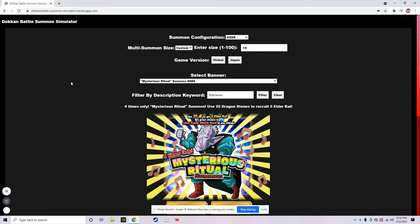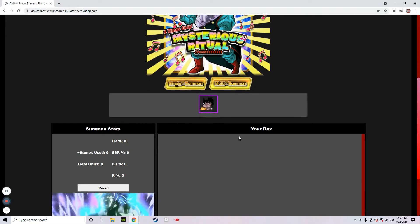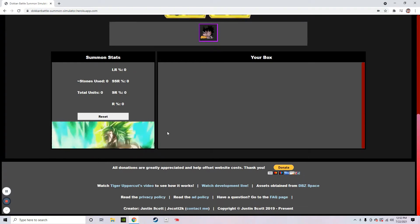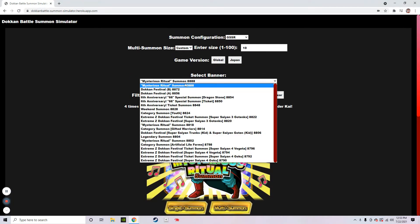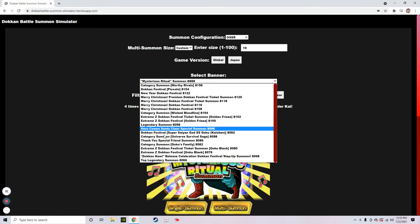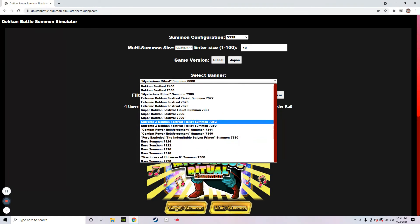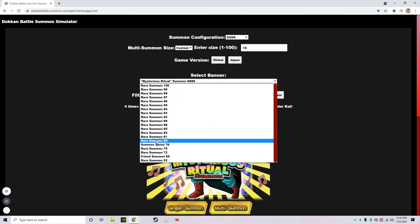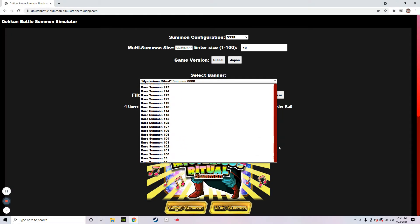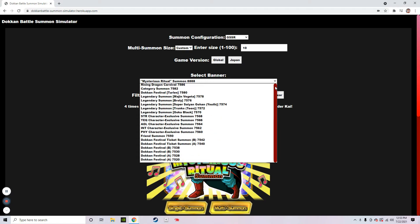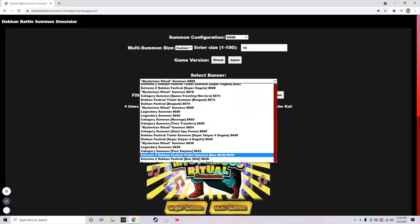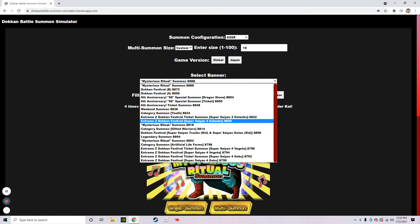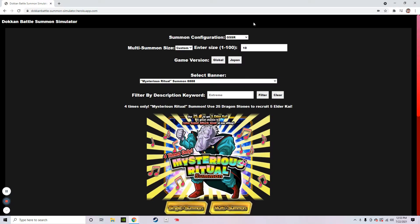What's going on everybody? Welcome back to another video and today we are once again on the Dokkan Battle Summon Simulator and what we're going to do is we're going to do a multi on every single banner.